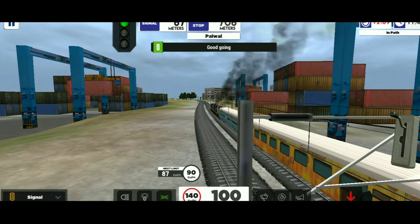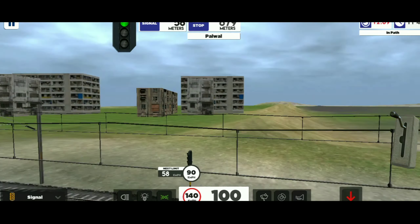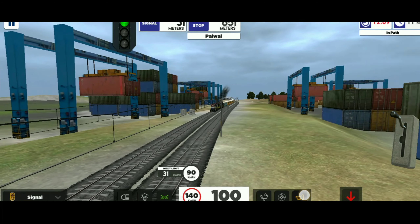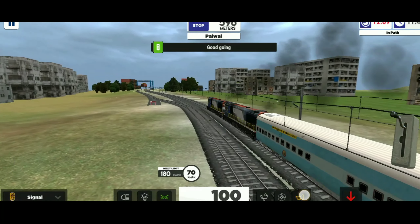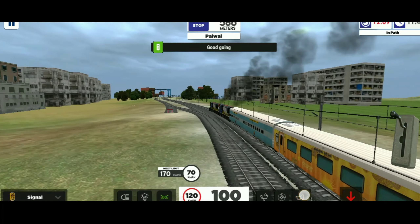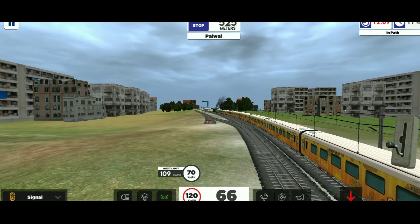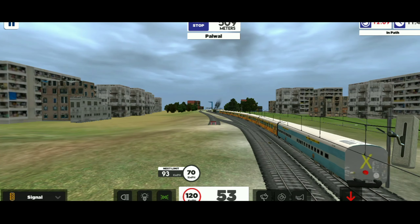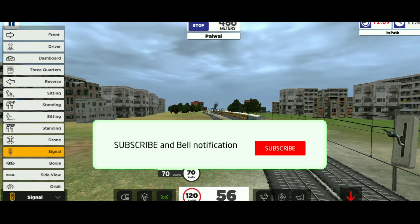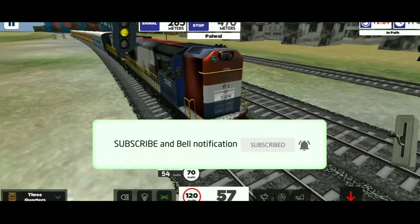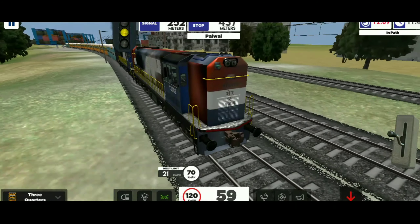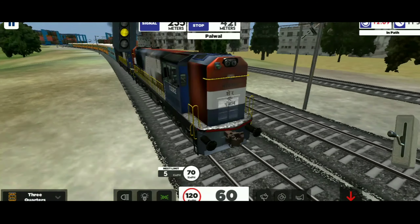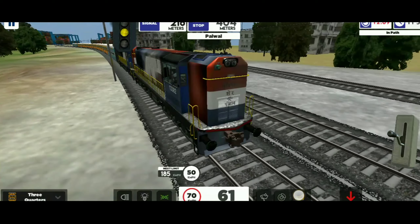Guys, मेरी majority of the audience Android की ही है, लेकिन फिर भी मैं बता देता हूँ, ये iOS में mod work नहीं करेगा। तो guys, इस mod pack का size सिर्फ 4MB है और इसे हमने डाला है WDM3A के locomotive के बदले। इसके नाम से ही आपको पता चल गया होगा, ये सिर्फ चलता है Punjab में और ये Ludhiana shed से belong करता है। इसे आप कह सकते हो WDM3D का modified version।